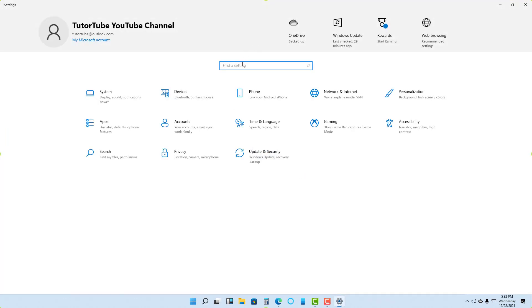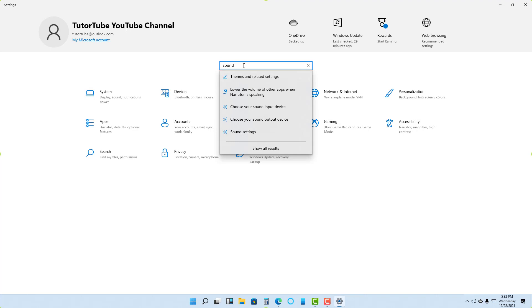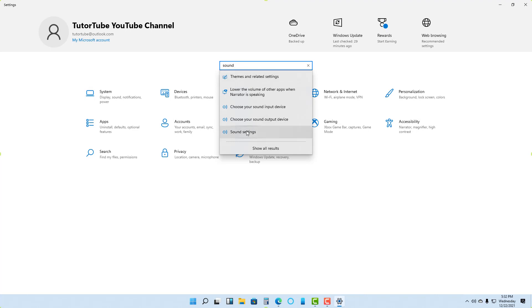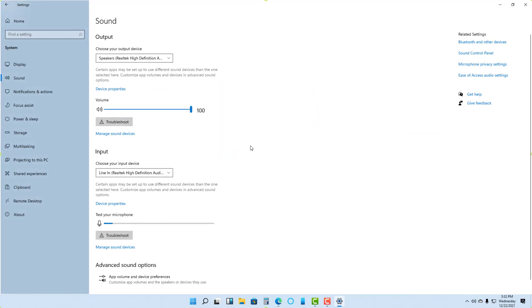Once you go into Settings, you can type 'sound' just like this, and you get these sound settings. Once you go to the sound settings, this is what you have.